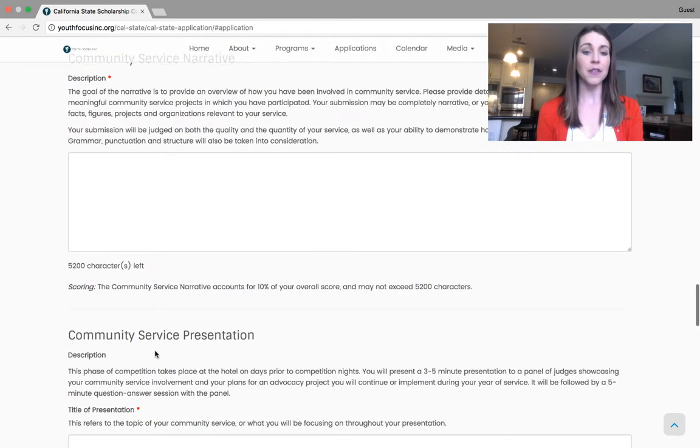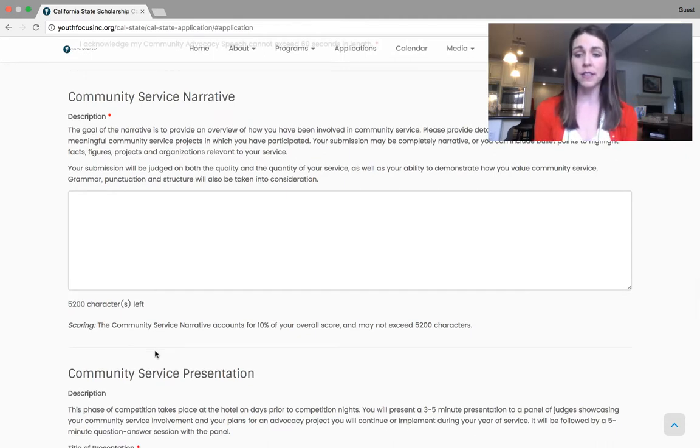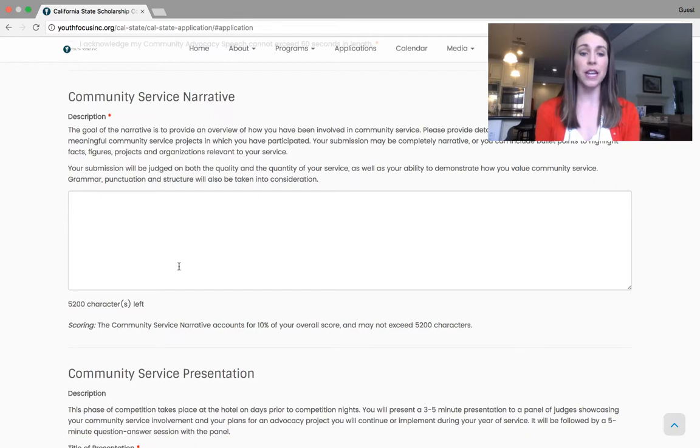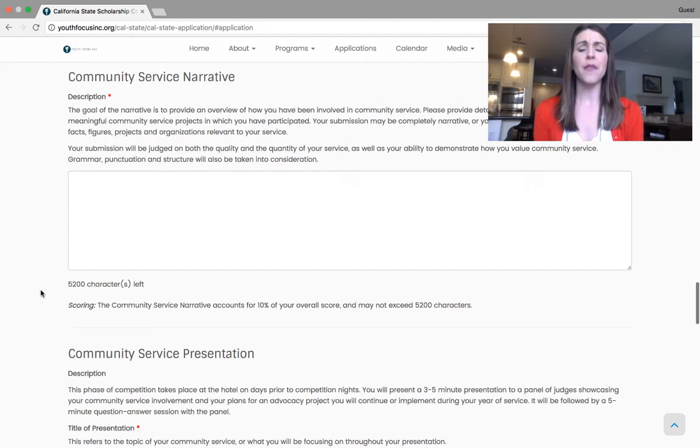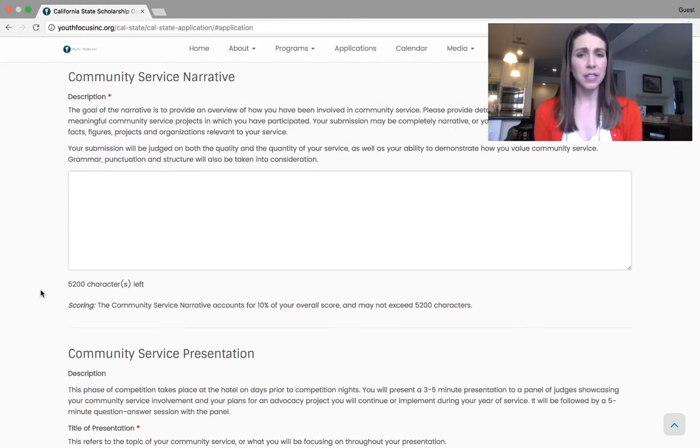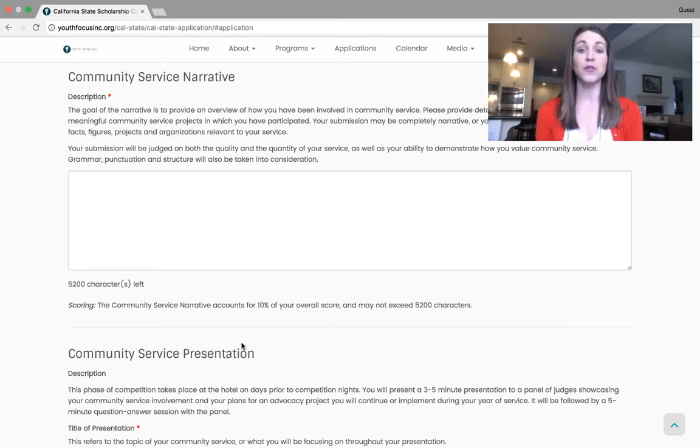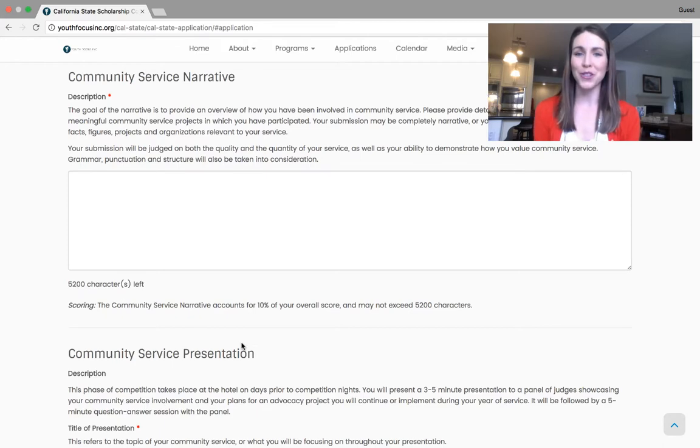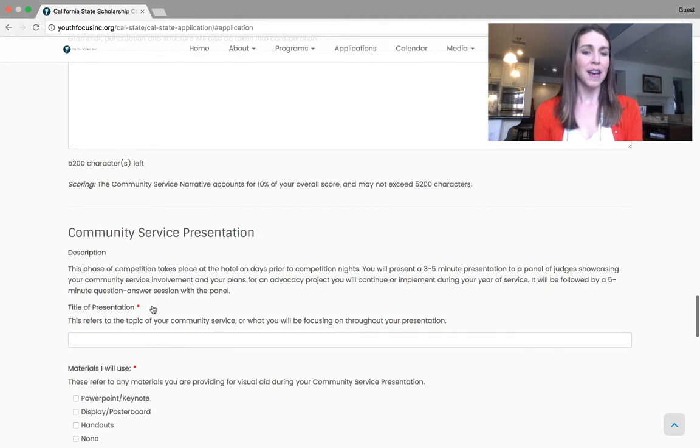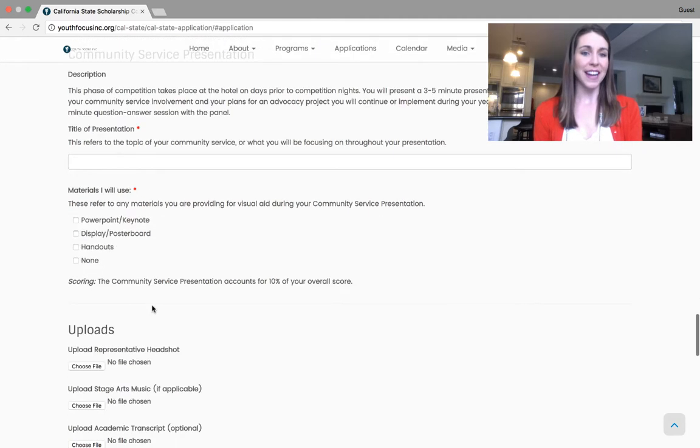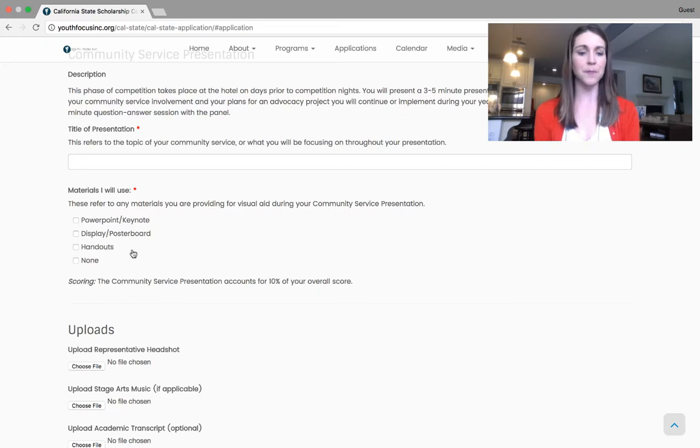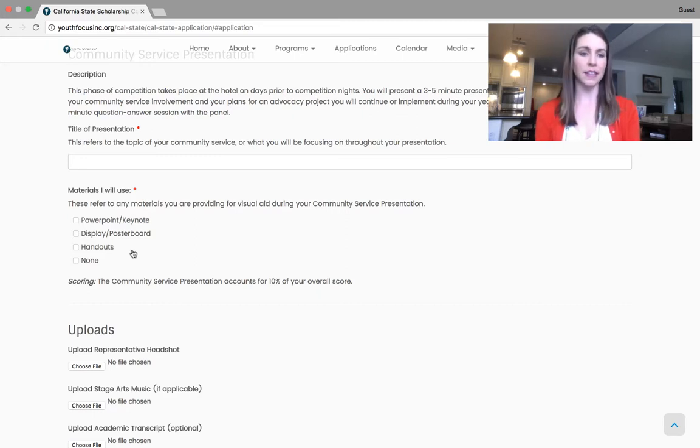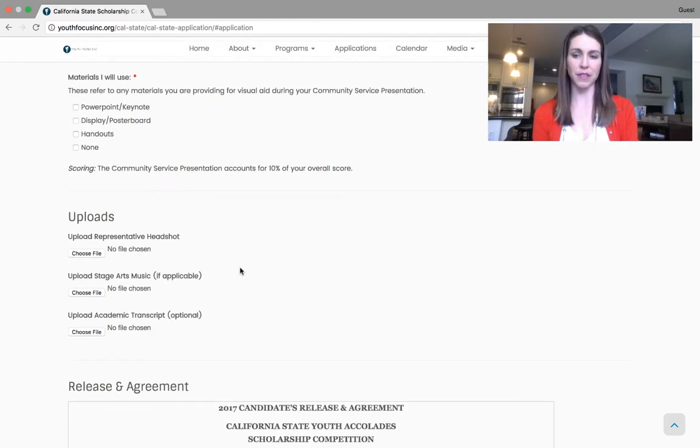Now the community service portion of the application is judged in two separate phases. We have the narrative portion and the community service presentation portion. There will be additional tutorial videos that will kind of give you some tips and tricks for each of these. So feel free to watch those videos to get more information about these different phases of competition. But that is the community service. You can tell us for your presentation if you plan on bringing anything else and what the scoring will be for those different parts of the application.